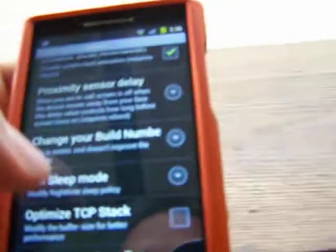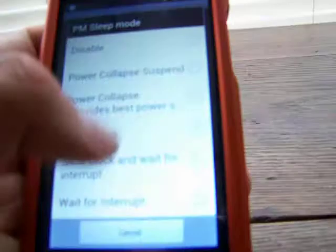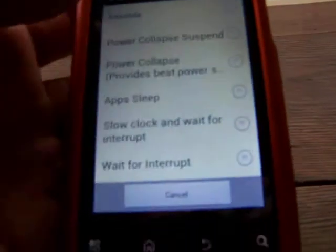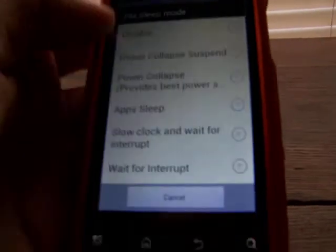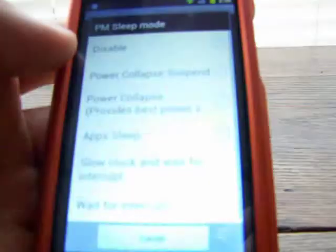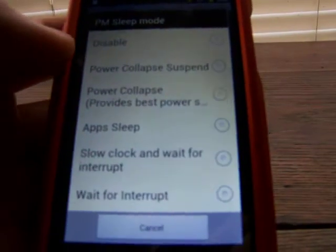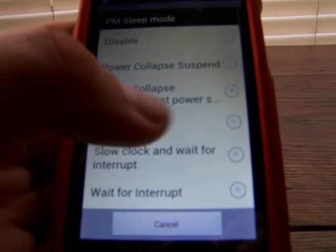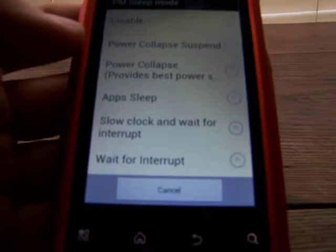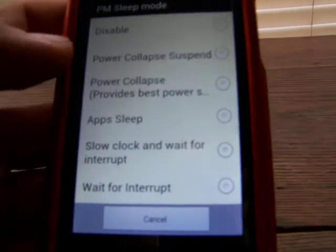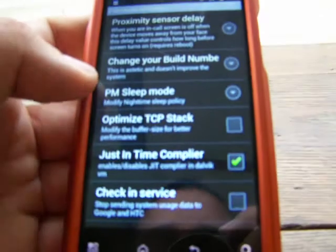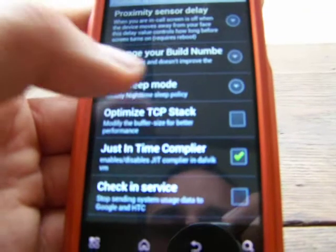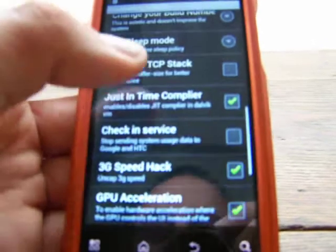PM sleep mode — modify the nighttime sleep policy. It has a couple of different options: disable, power collapse, suspend. Power collapse provides the best power saver, app sleep, slow clock, and wait for interrupt. Basically, at nighttime when you're not using your phone very much, you can mess around with the PM sleep mode and it'll help save your battery.